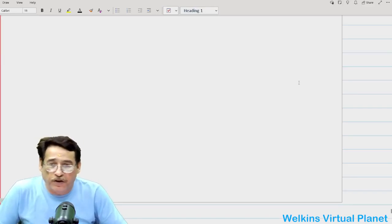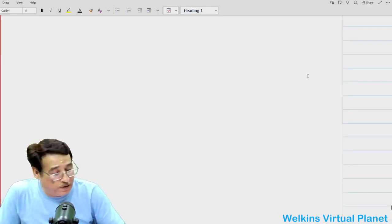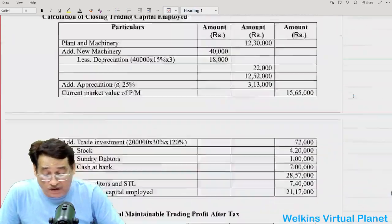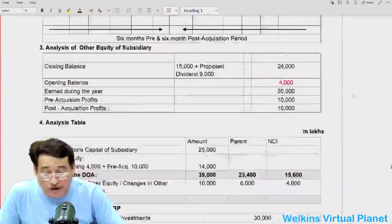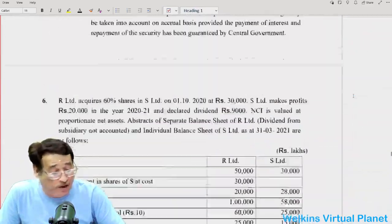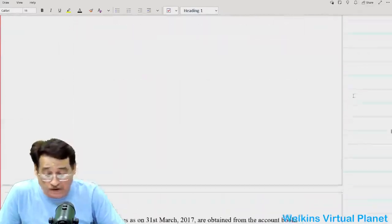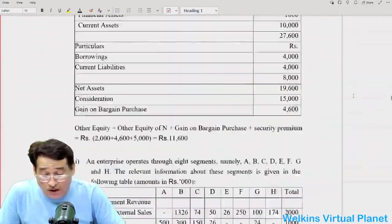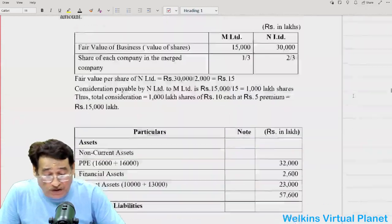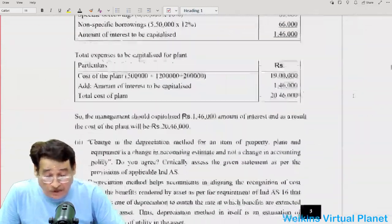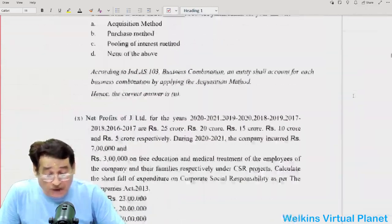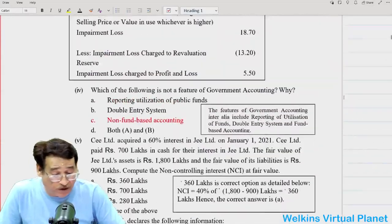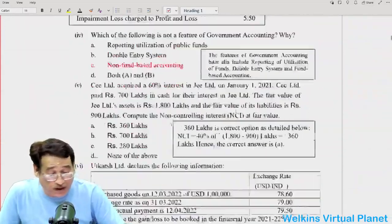Hello and welcome again to this particular session. Last time we had a discussion only with respect to Section A as far as model paper analysis is concerned. Now we will extend this discussion a bit further. As per the availability of time, time has become very constrained — that's the only problem which we are facing.